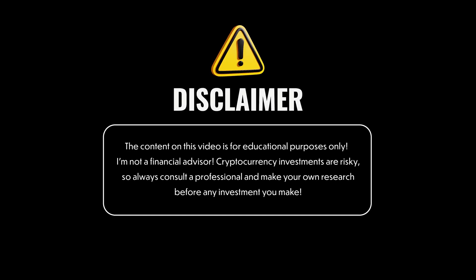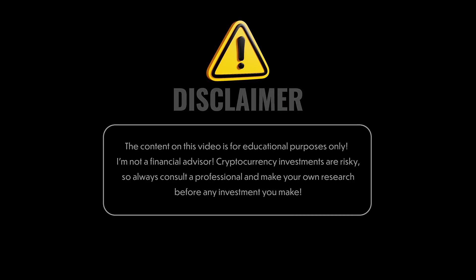This is for educational purposes only. I'm not a financial advisor. Crypto is risky. Do your own research.